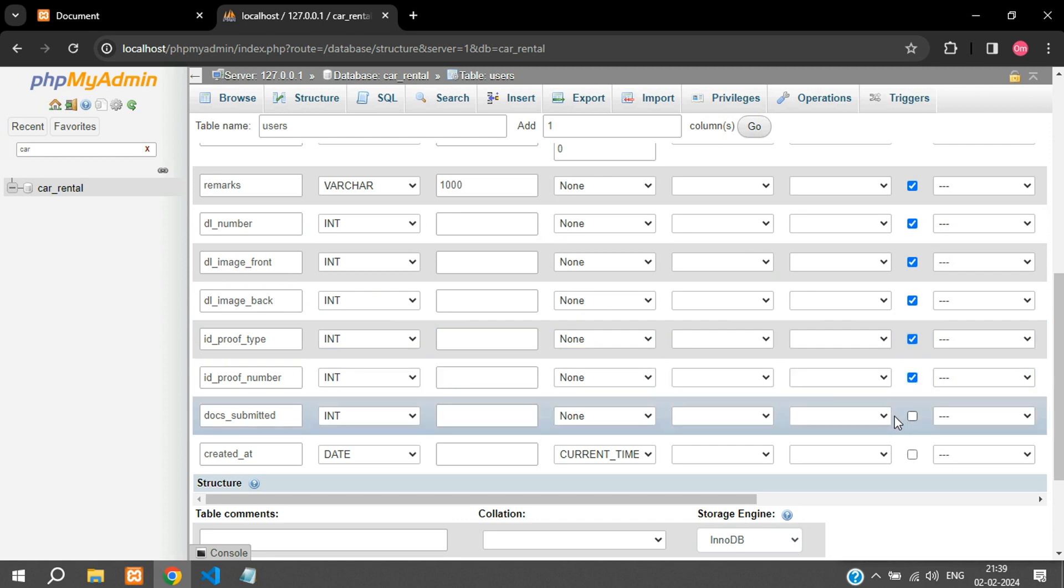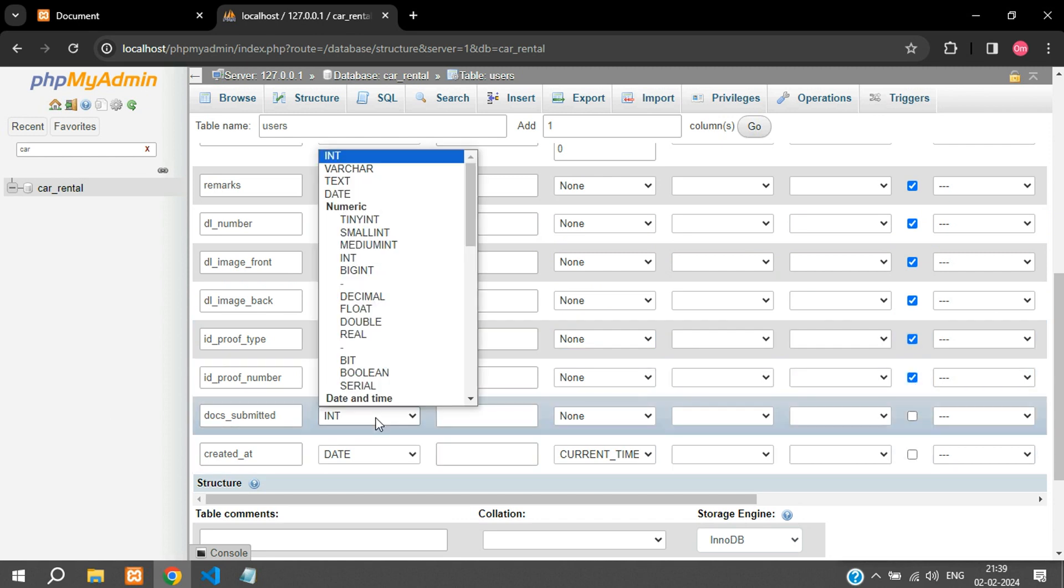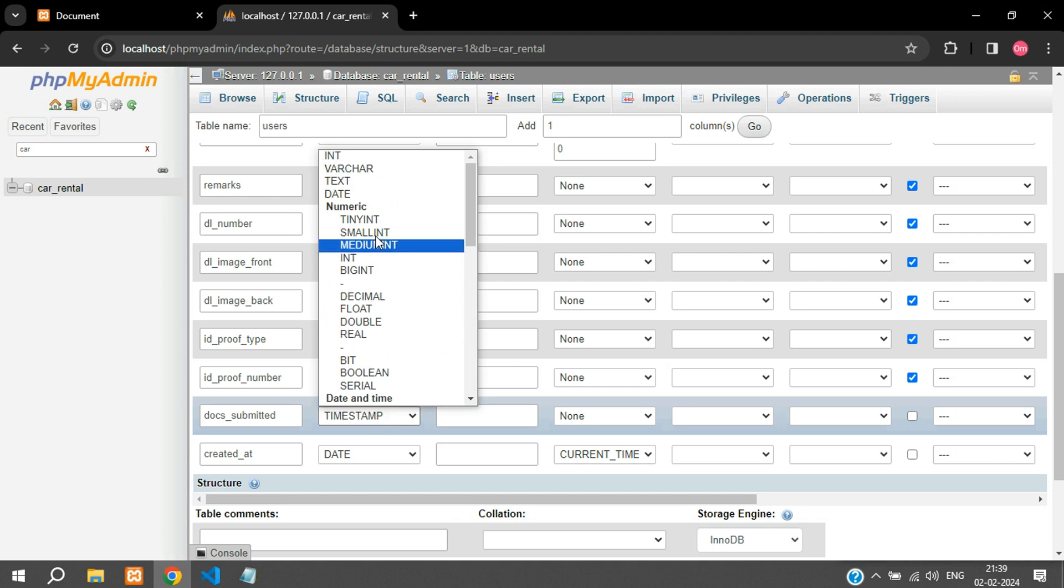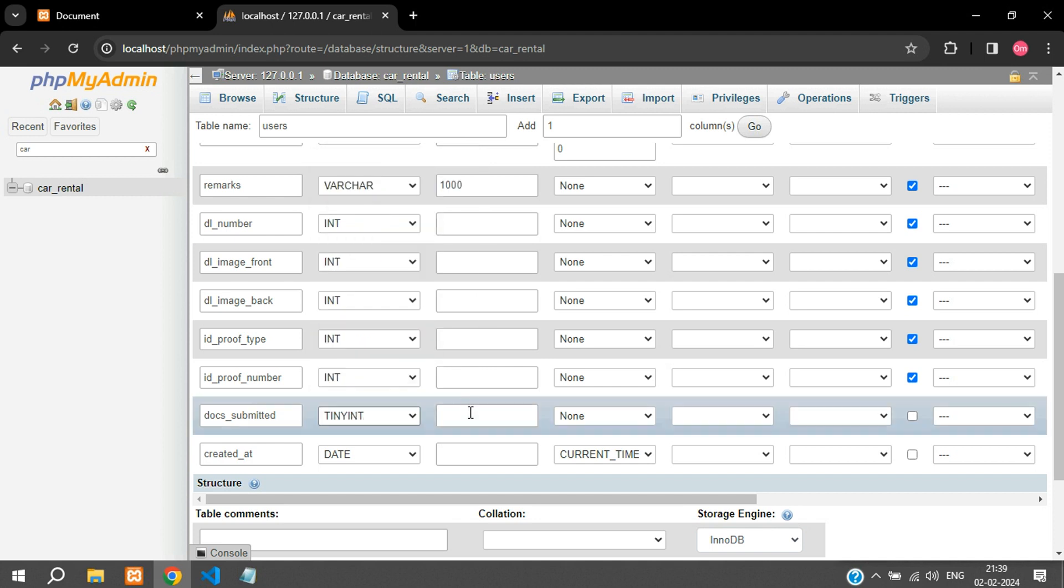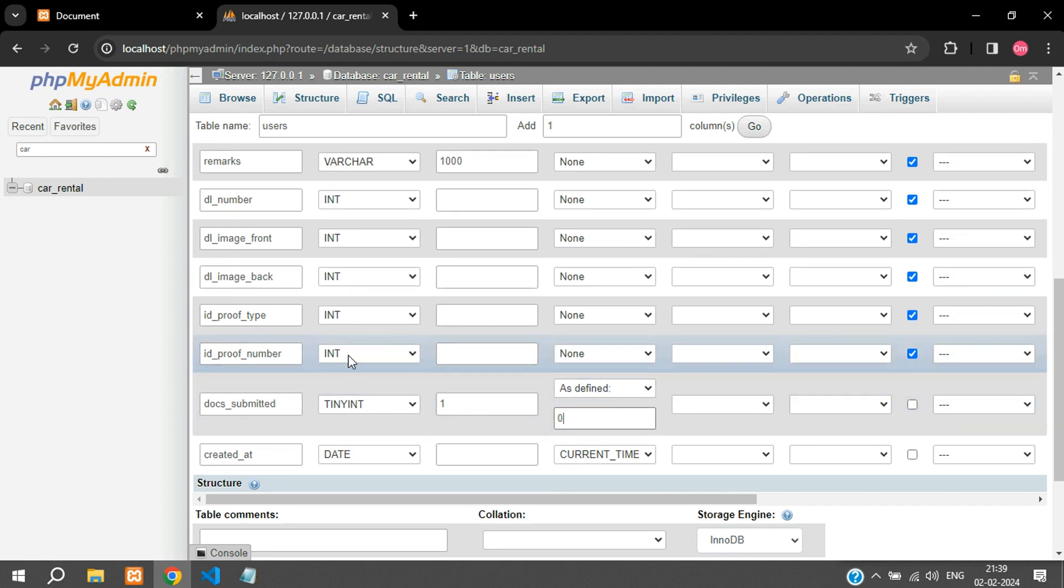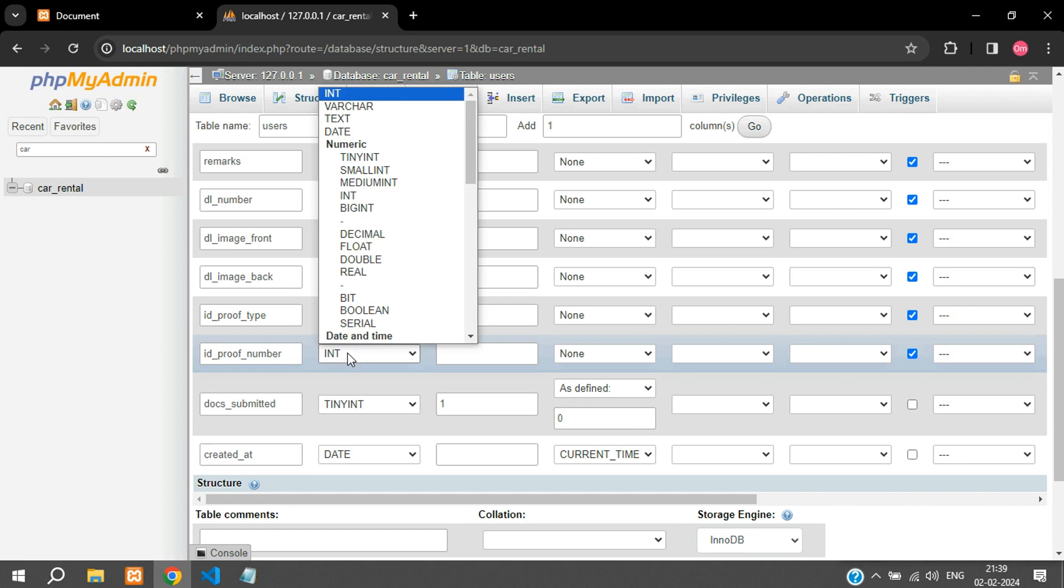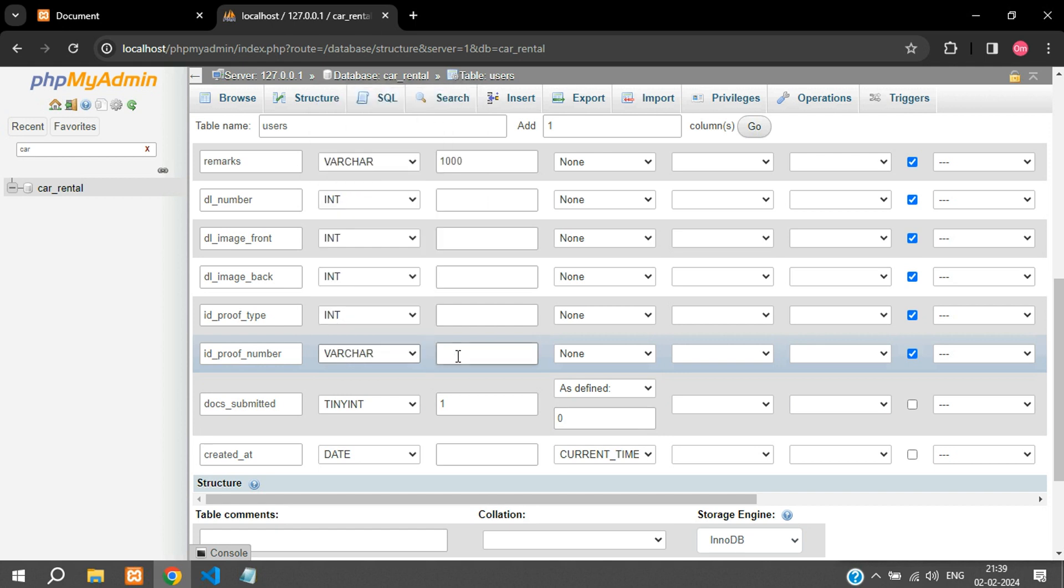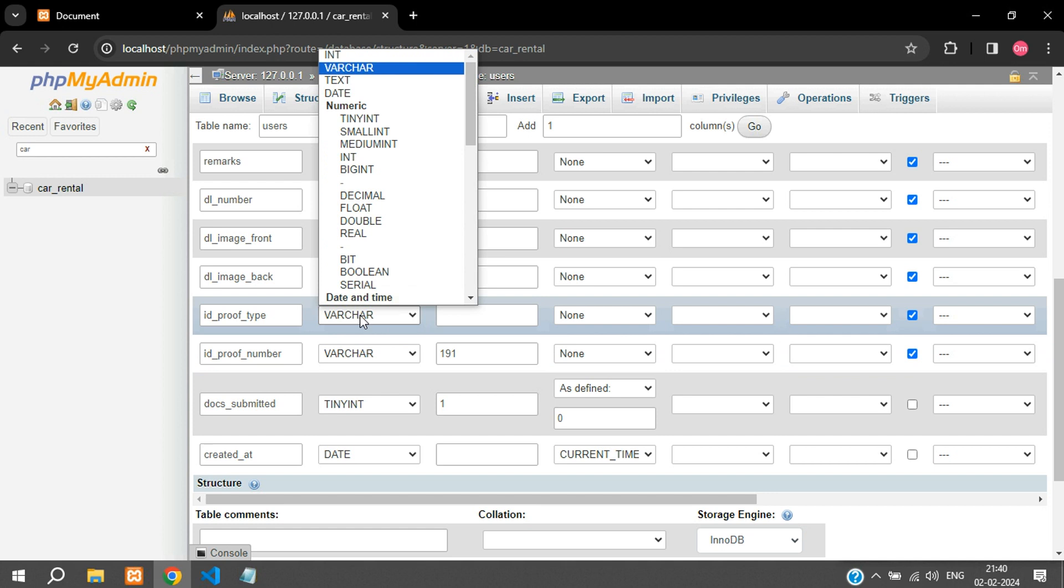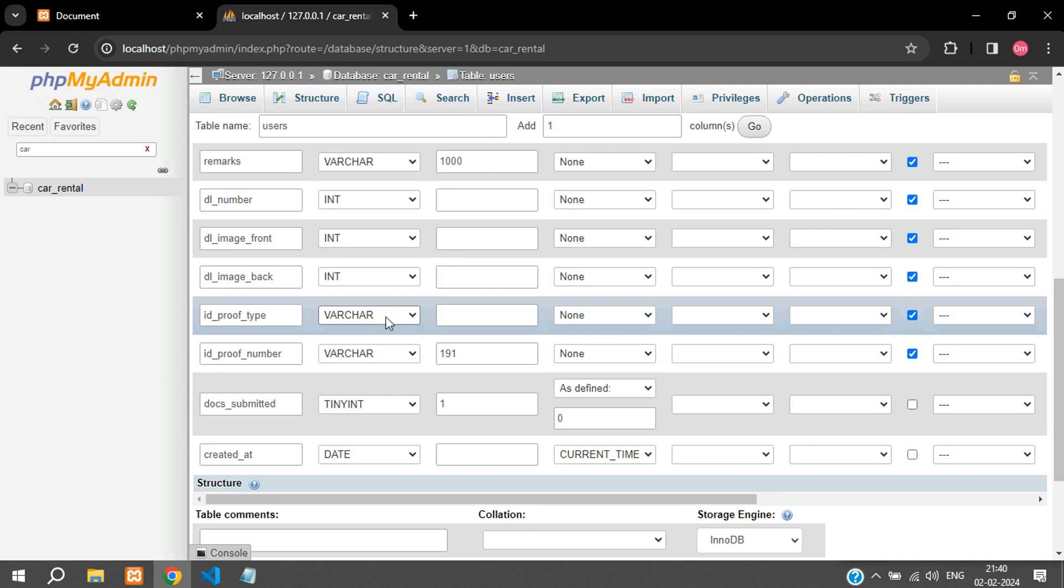Document_submitted, so this will be tiny integer of one as defined zero. Id_proof_number is, you can keep it as a varchar because there are some id proofs which have alphanumeric characters, you can give this as 191. Id_proof_type is again varchar 191.